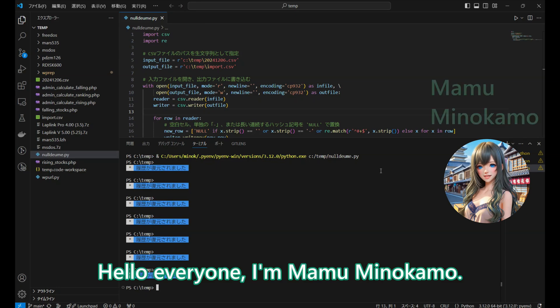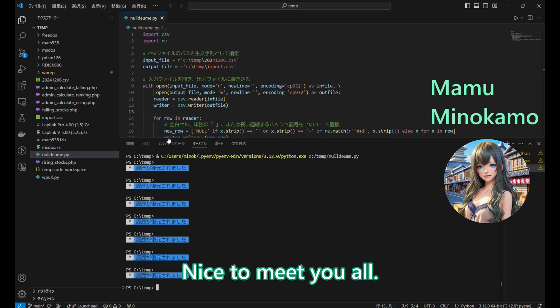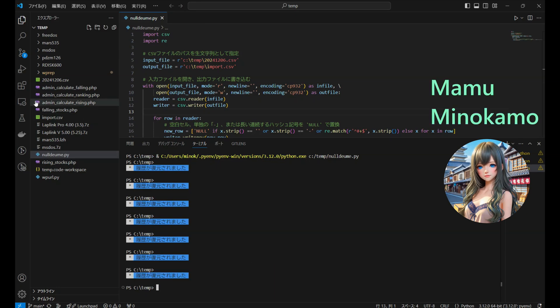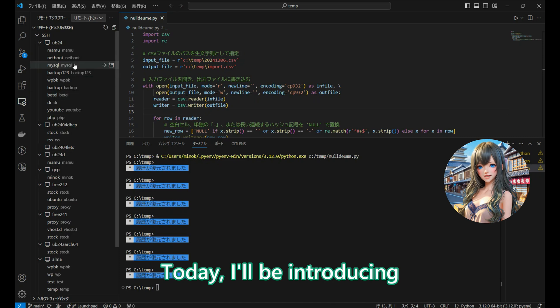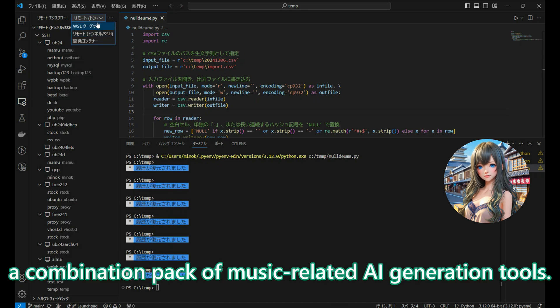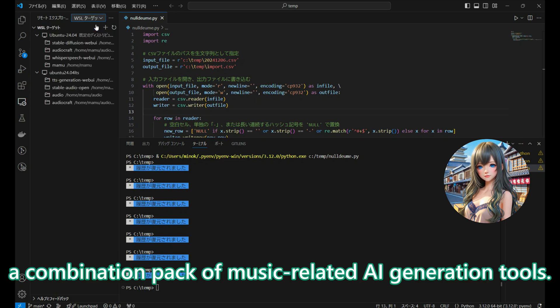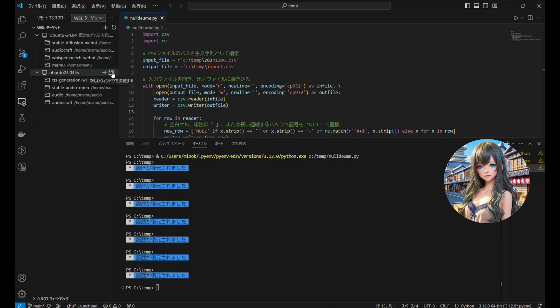Hello everyone, I'm Mami Aminokamo. Nice to meet you all. Today, I will be introducing a combination pack of music-related AI generation tools.